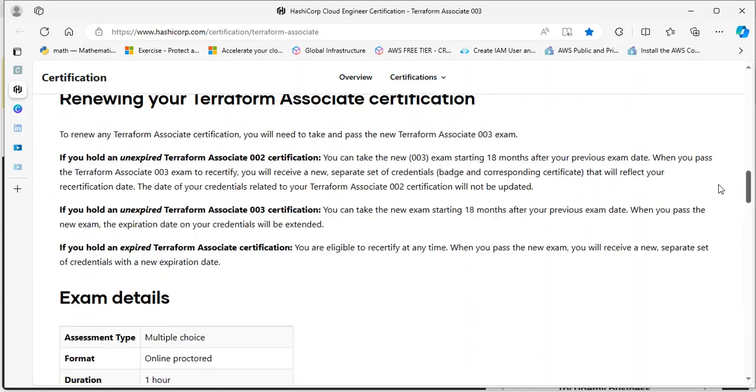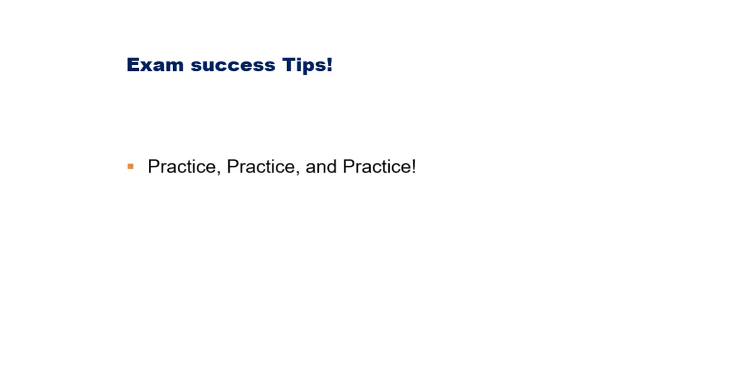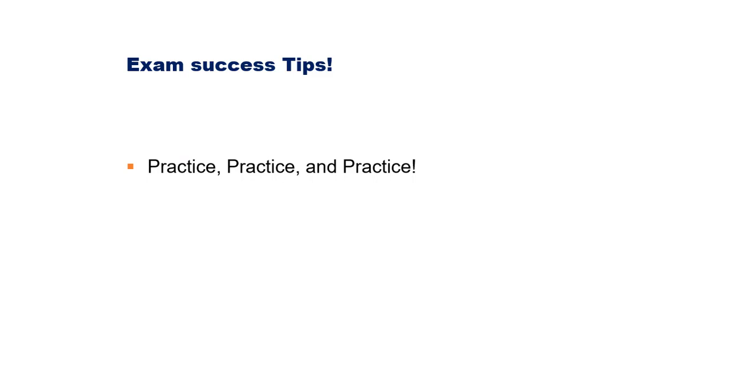I'm going to share exam success tips with you. First, you need to practice, practice, practice. Please note that you cannot pass this exam at first sitting without enough practice, because this exam is very practical. If you already have experience using Terraform in your organization, it should be much easier to pass depending on your experience level. But do not worry, even if you haven't used Terraform in your organization or don't have real-world experience, I've shown you my course that will teach you everything from scratch. You need to follow along in your lab to practice.